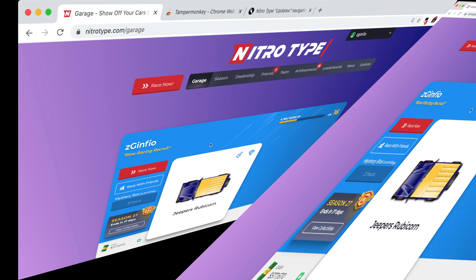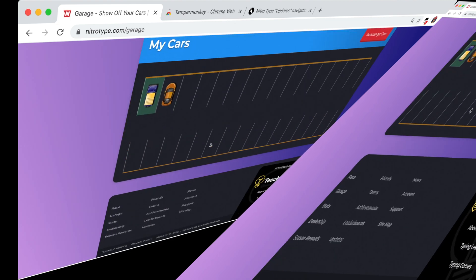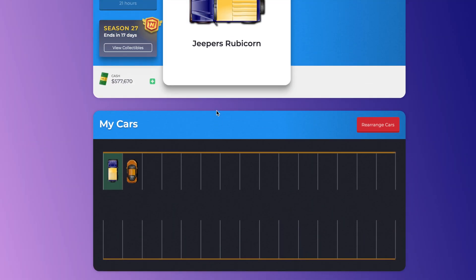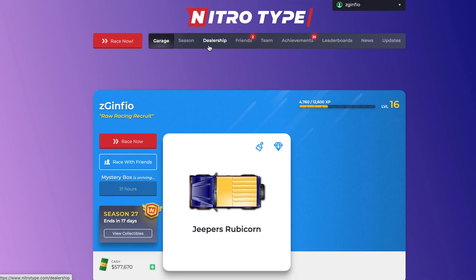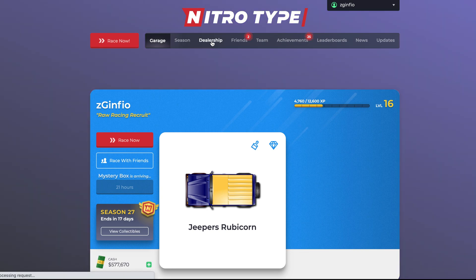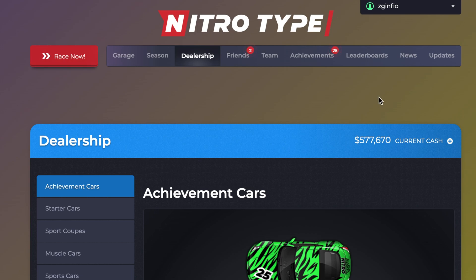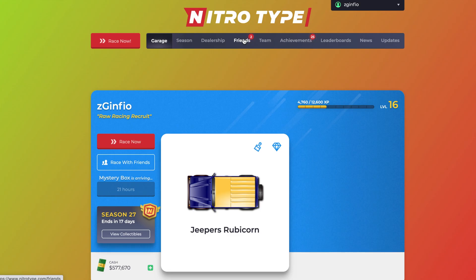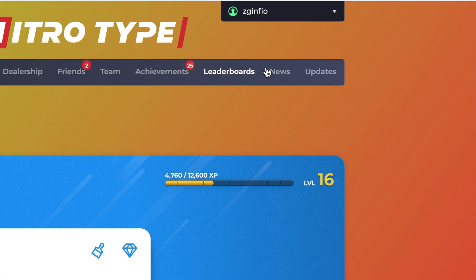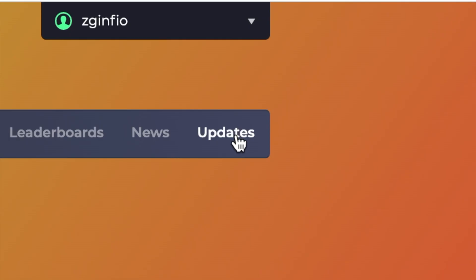Now you might be asking: why can't you just go through the link or scroll to the bottom of the page and click on the updates button? Well, you could do that — there's nothing wrong with that. But when the button is in the navigation bar, you're more likely to see it and click on it more often, because most of the time you're navigating through the navigation bar — clicking on dealership to buy a car, going to race, or checking the leaderboards. You're more likely to see the button at the top and, from time to time, click on updates to see what's new.